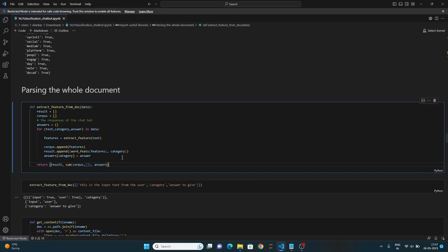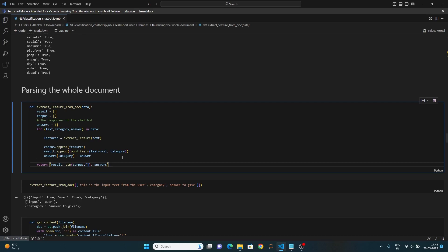This function over here takes a list of data entries as input. It initializes an empty list result to store the processed entry, an empty list corpus to store the extracted features from each entry and an empty dictionary answers to store the corresponding answers for each category. The code then iterates over each entry in the data list. It lets the extract_feature function to extract features from the text using the previously explained process. The extracted features are added to the corpus list and the tuple containing the feature is converted to a dictionary and the category is appended to the result list.